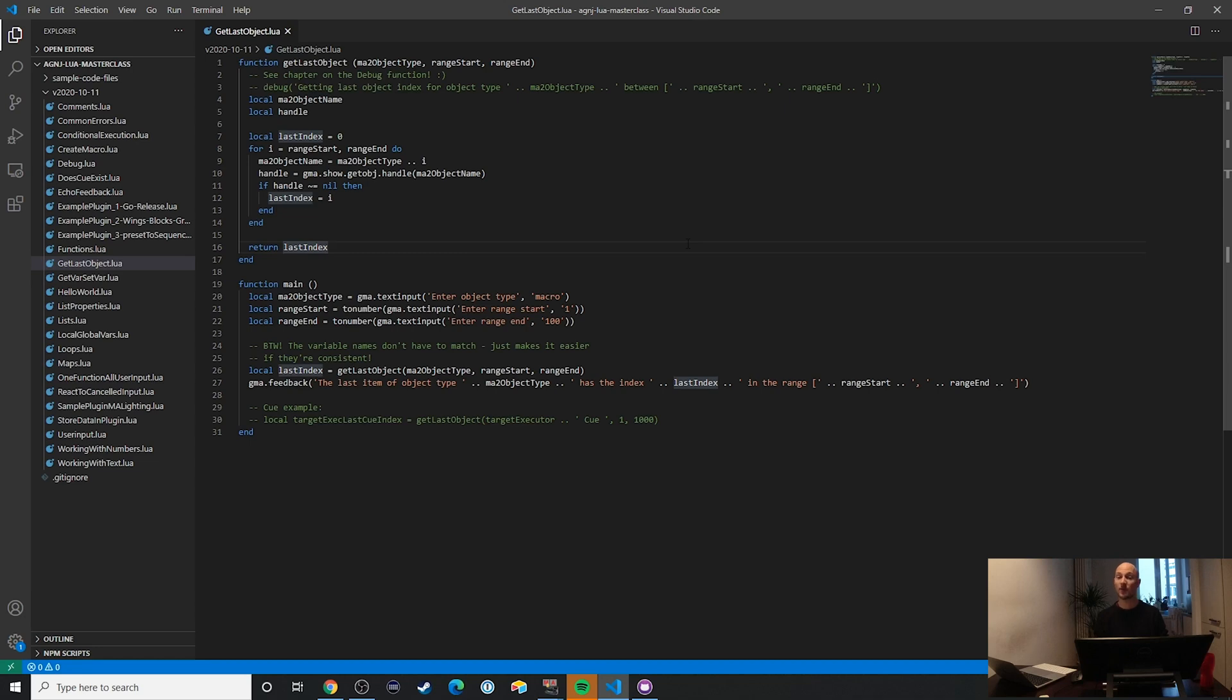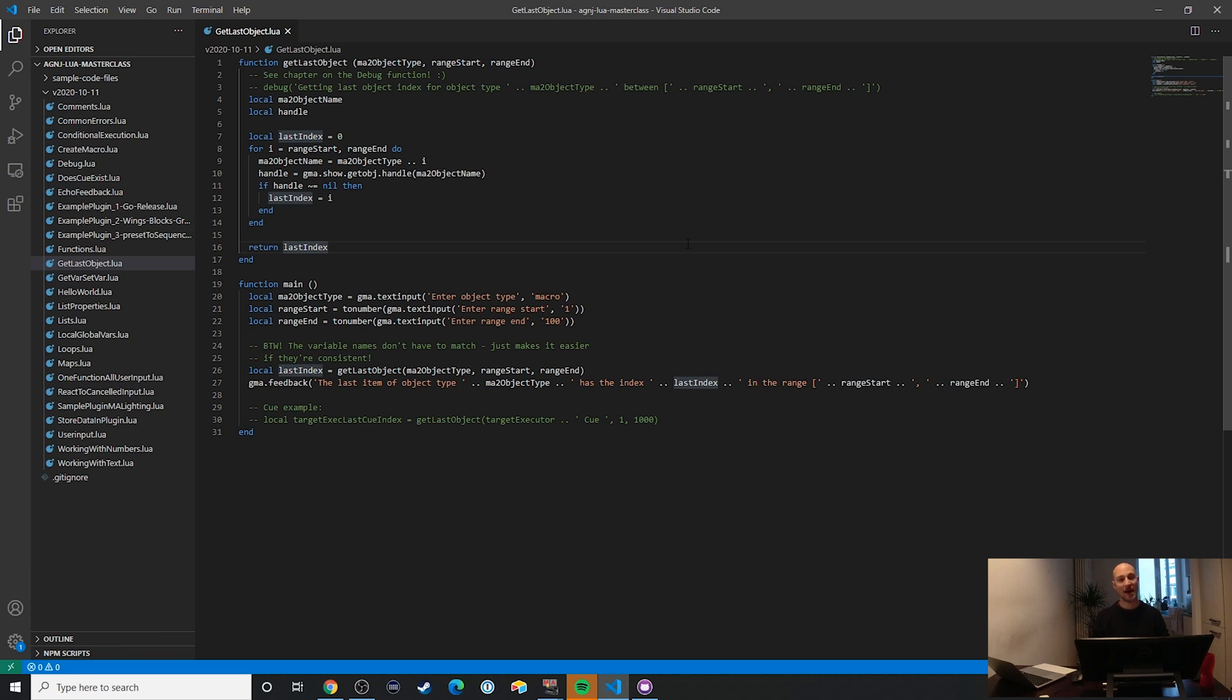In this part of the cookbook, I want to use a function that I often use to determine what pool number the last object has in a certain object pool. So let's say that I want to auto-generate a few macros using a plugin. In that case, I don't really care what macro number they have. All I want to do is to create them and then, for example, add them to layout view.